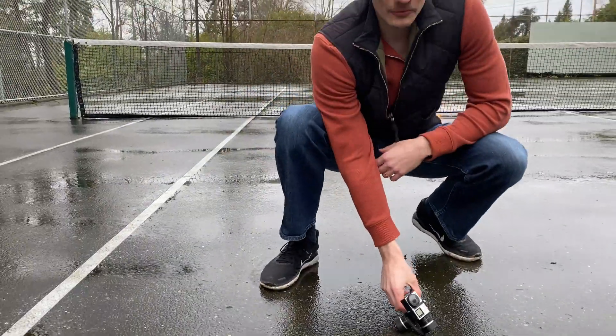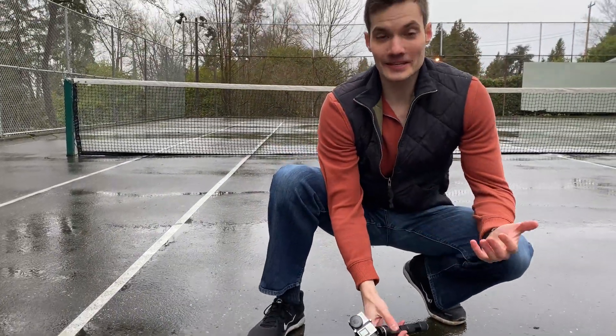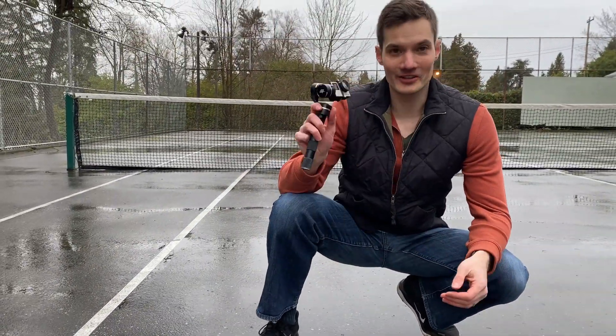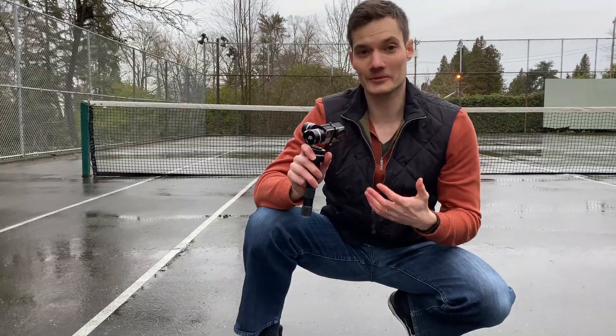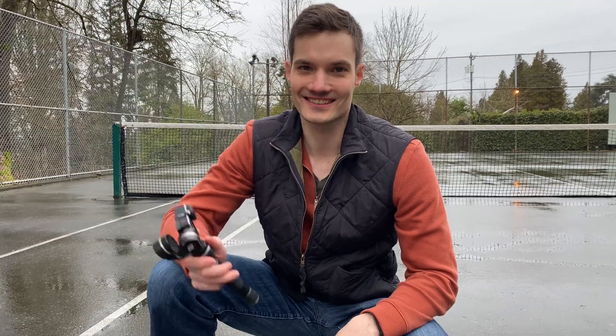All right, and what would an action sequence be without a GoPro? So I've got a GoPro right here, and we're going to use that to catch some of the action too. I might even set the frame rate a little higher so we can get some slow-mo action.